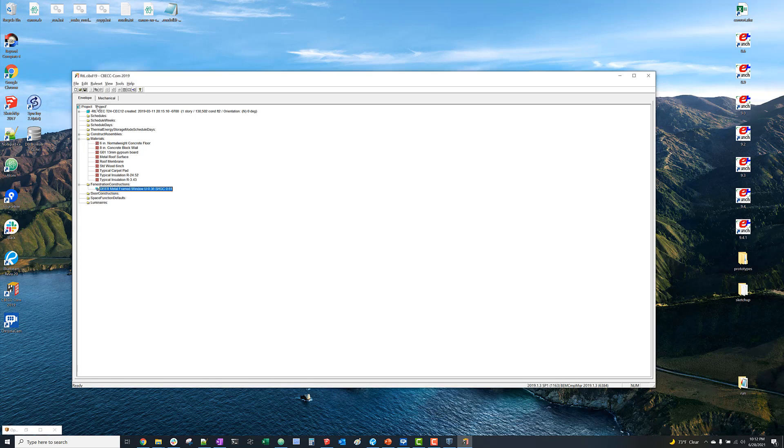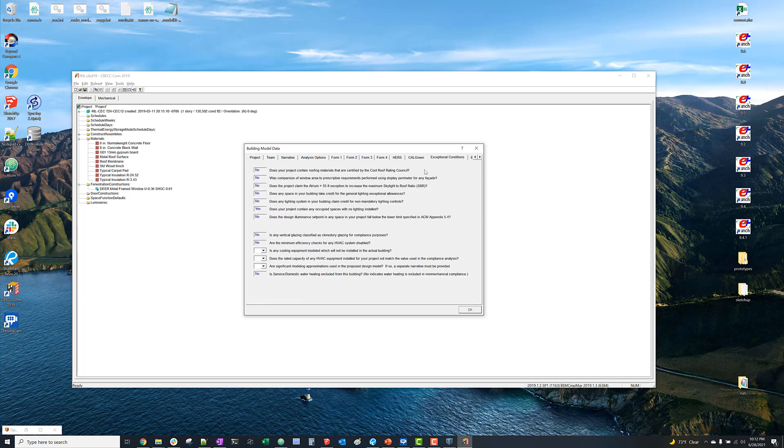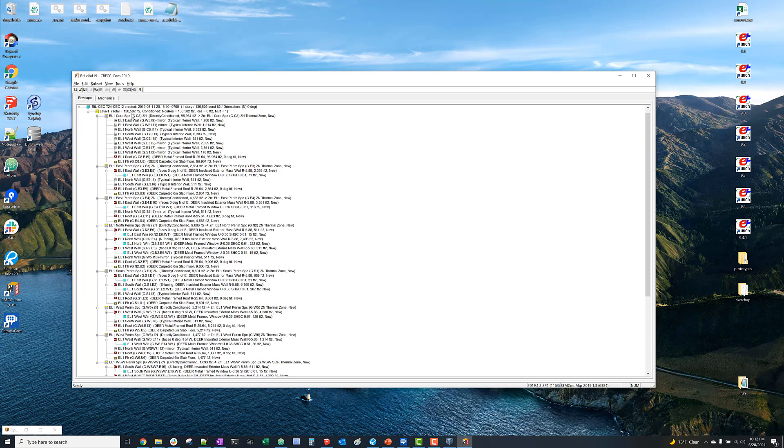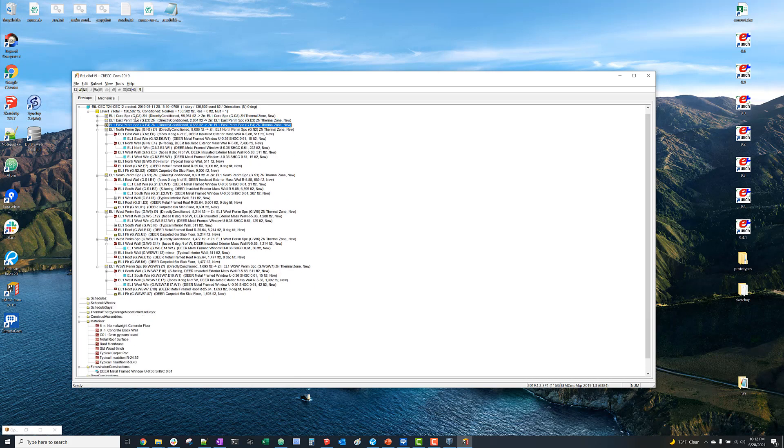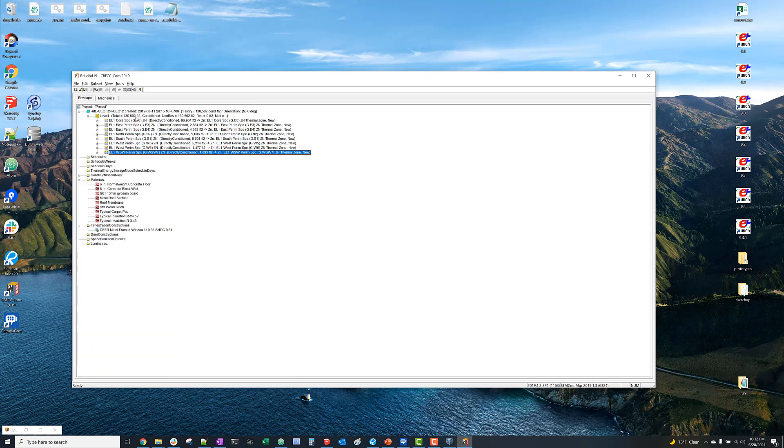So the bigger picture of what we're doing here is we're defining a proposed model. And again, it doesn't matter if the proposed model even meets the minimum requirements, if it passes or fails a simulation. All we're trying to get it to do is just simulate successfully such that it generates the baseline IDF file.